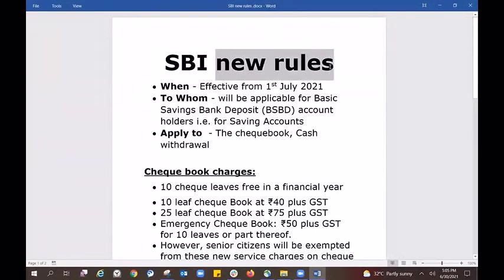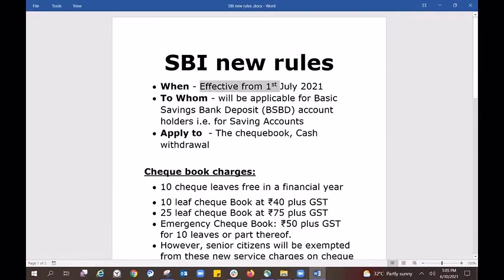We will go over the new SBI rules. If you want to understand the impact, you will see the effect on your account. This will be effective from July 1st, 2021.